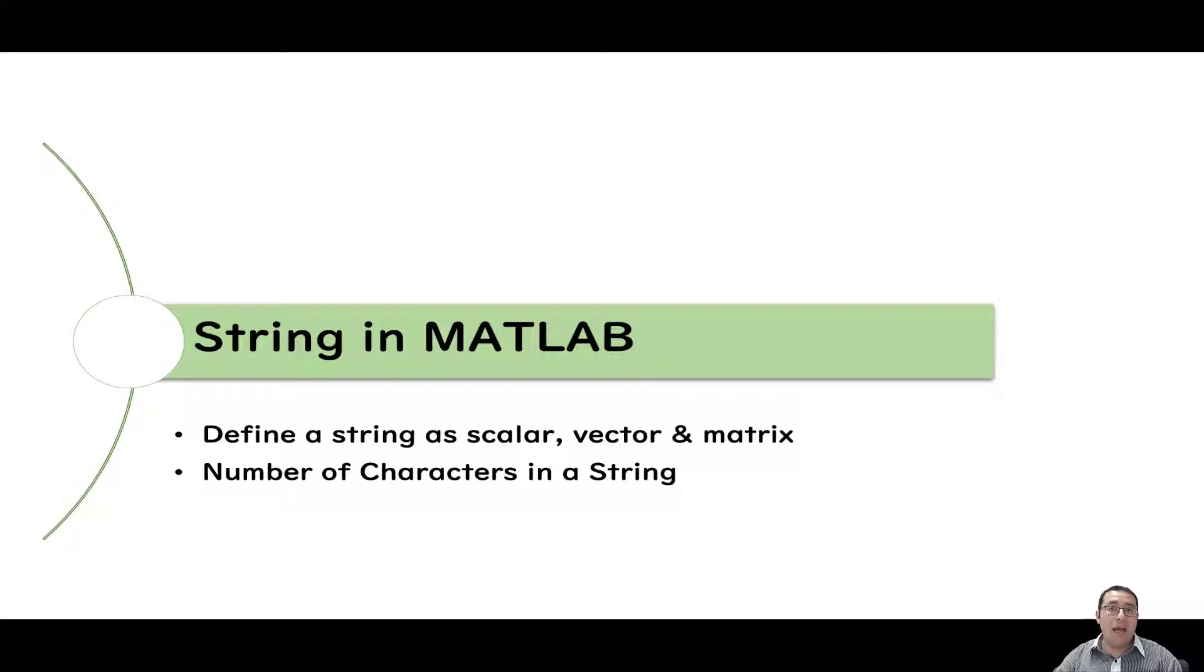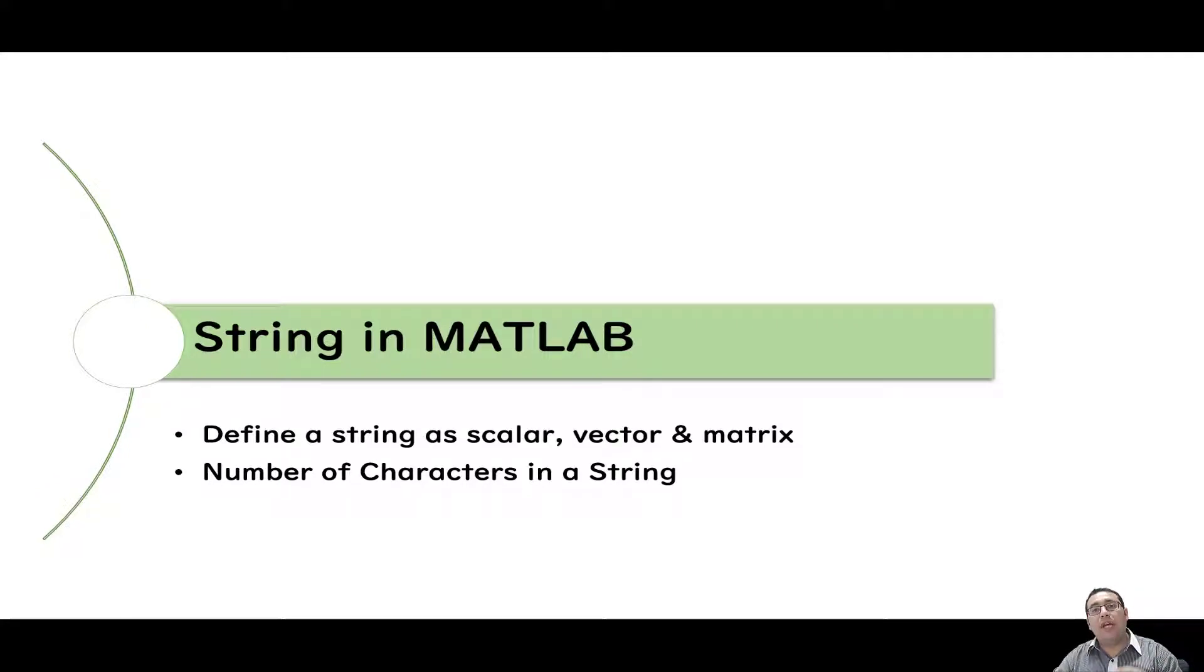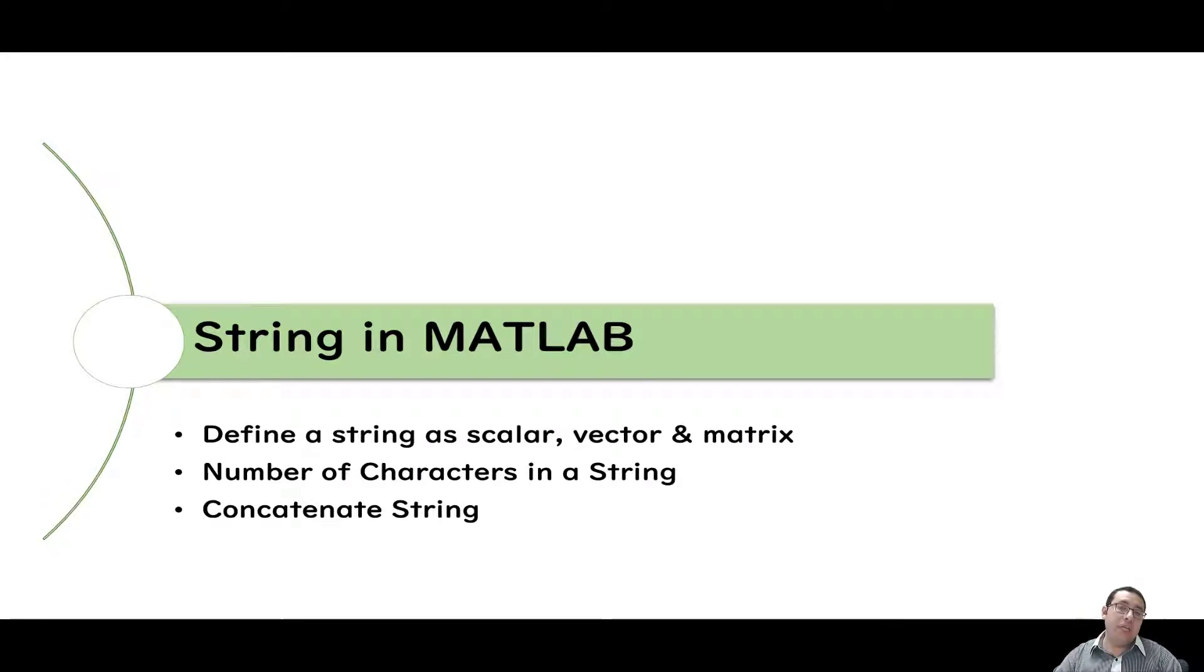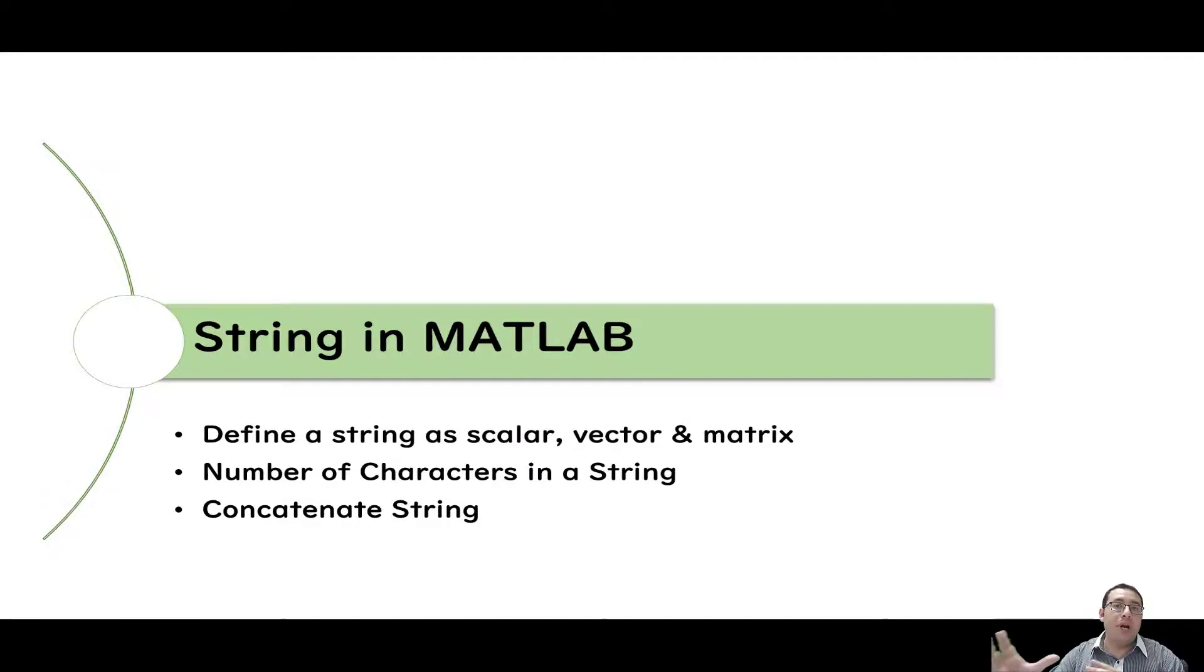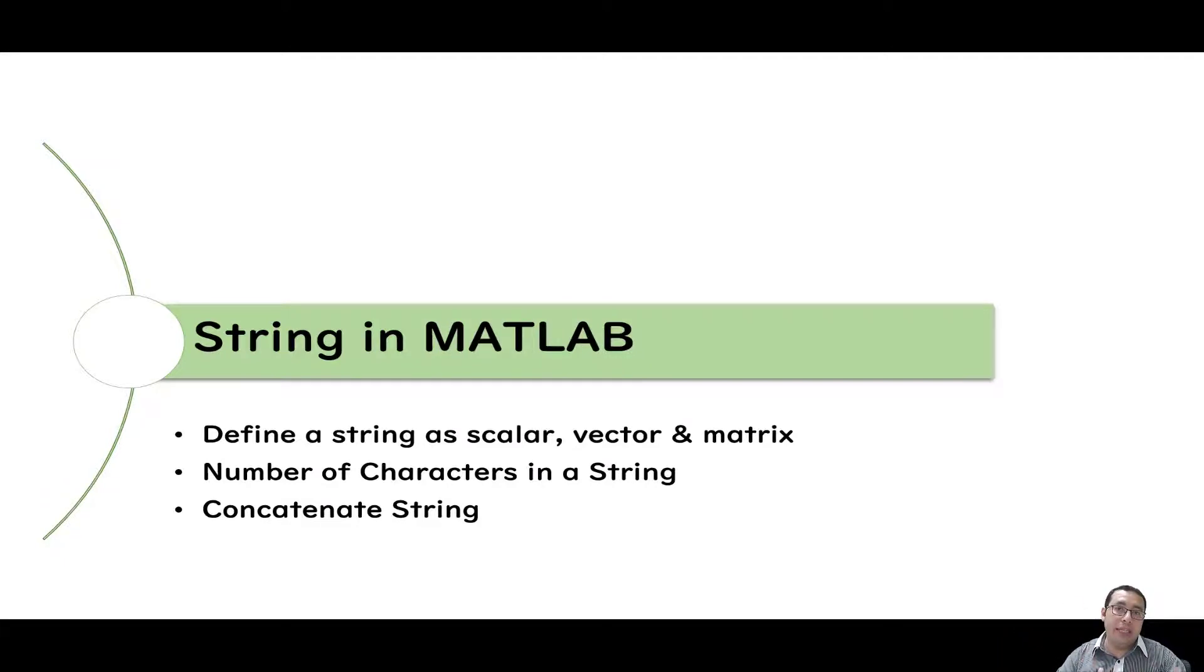Number two, how to know how many characters are in each string. Number three, how to concatenate strings. So if we have two words or one word with a number, how to combine or concatenate these. Let's start the video.